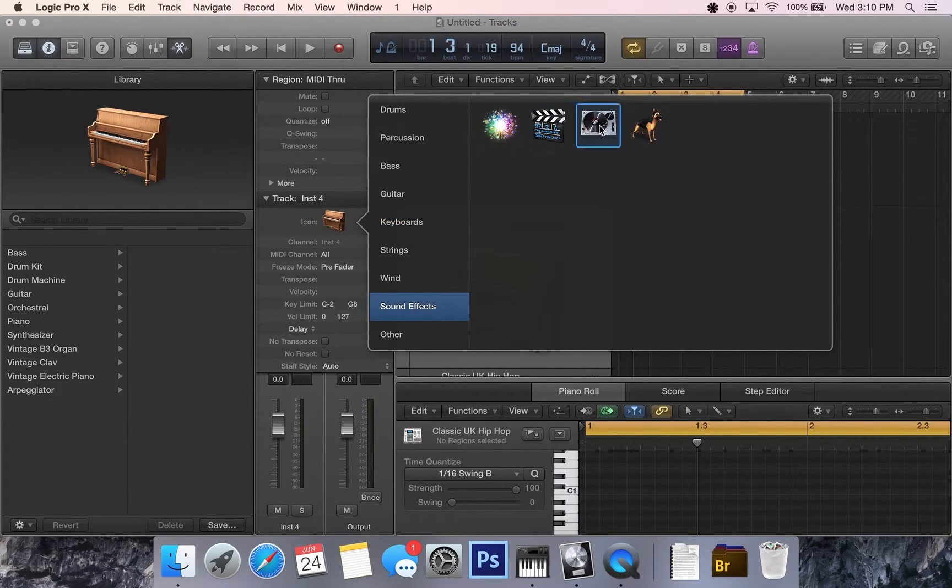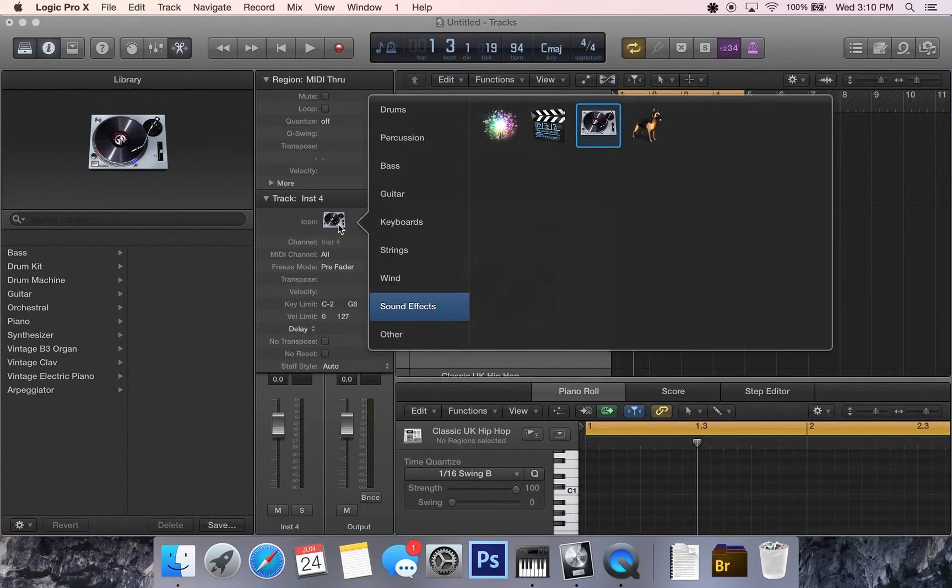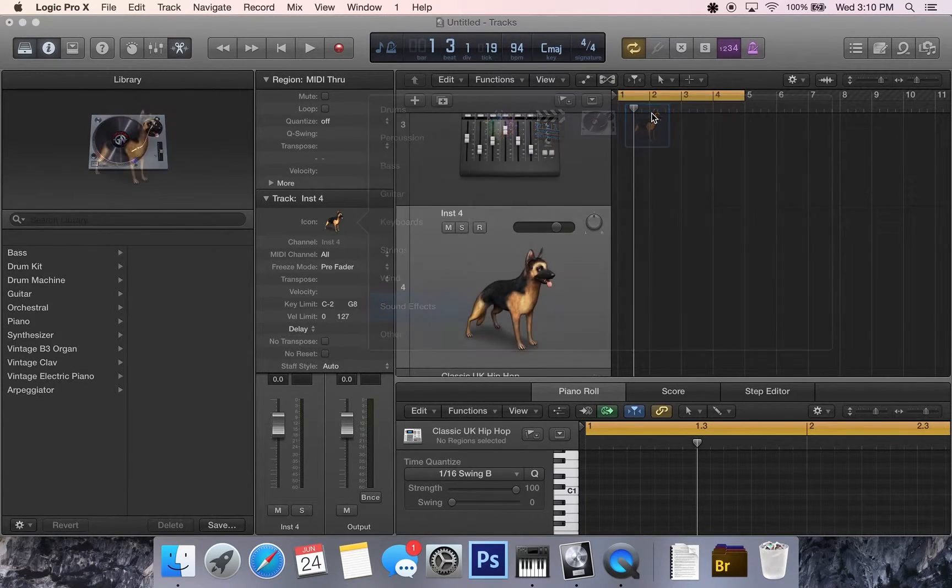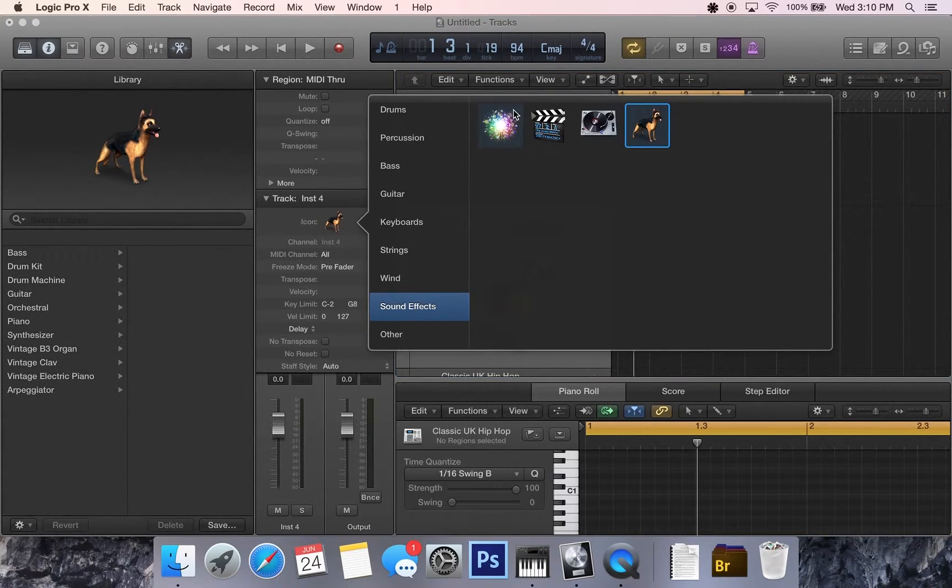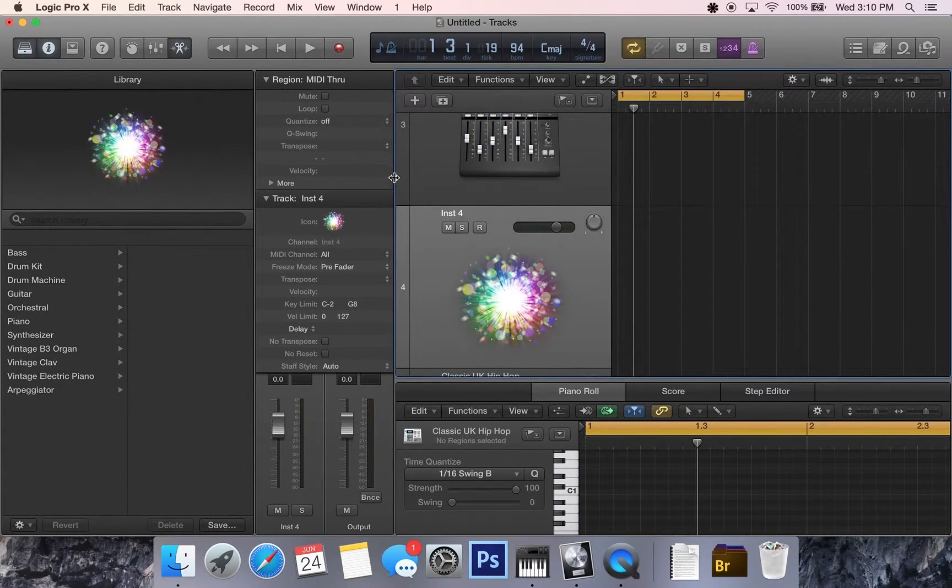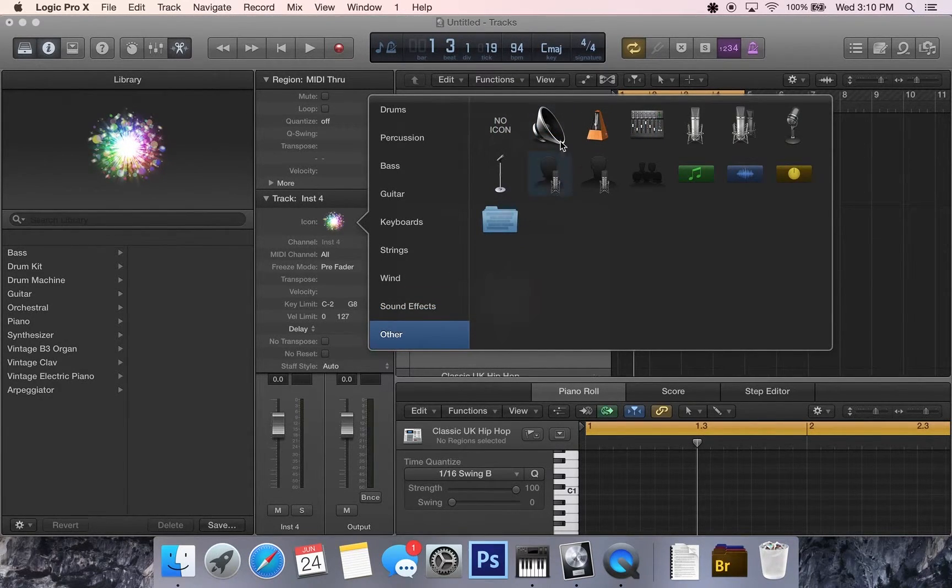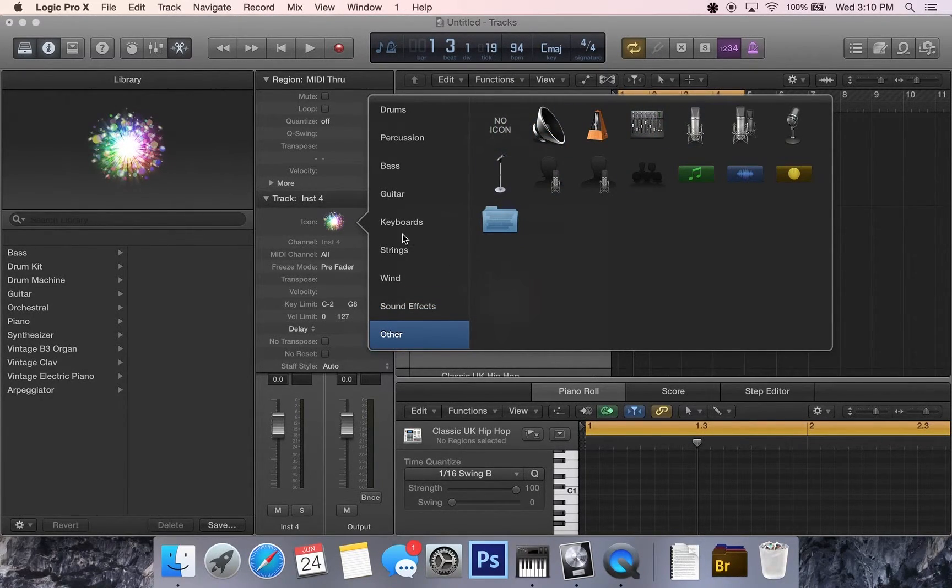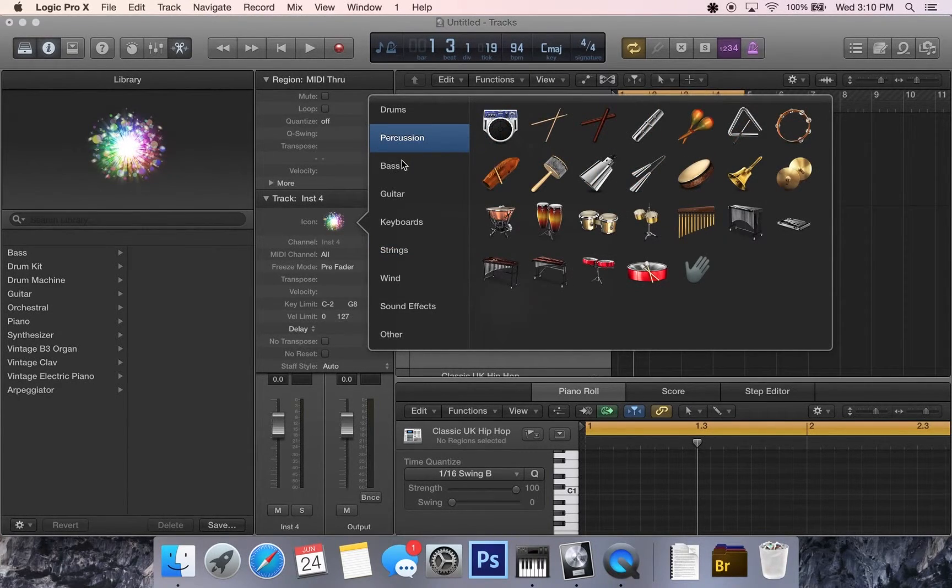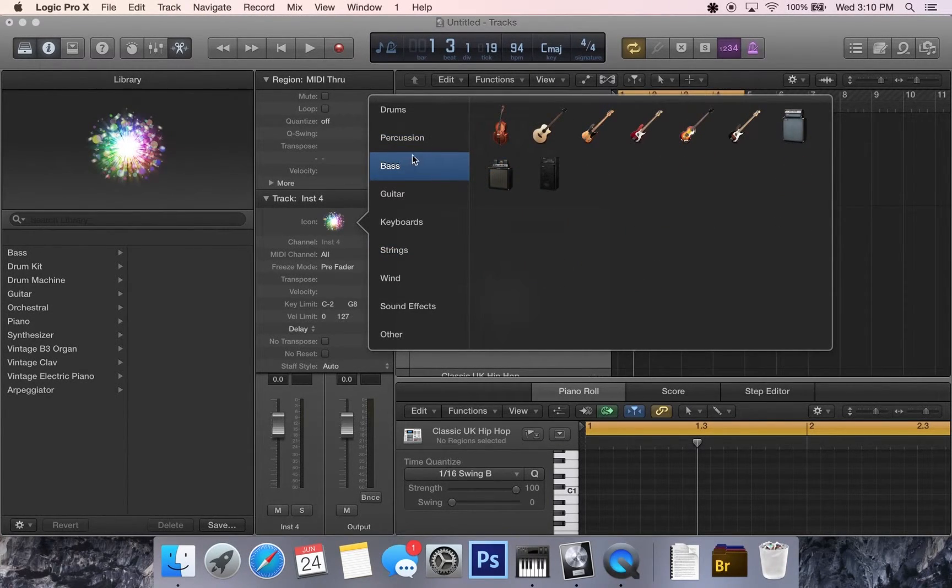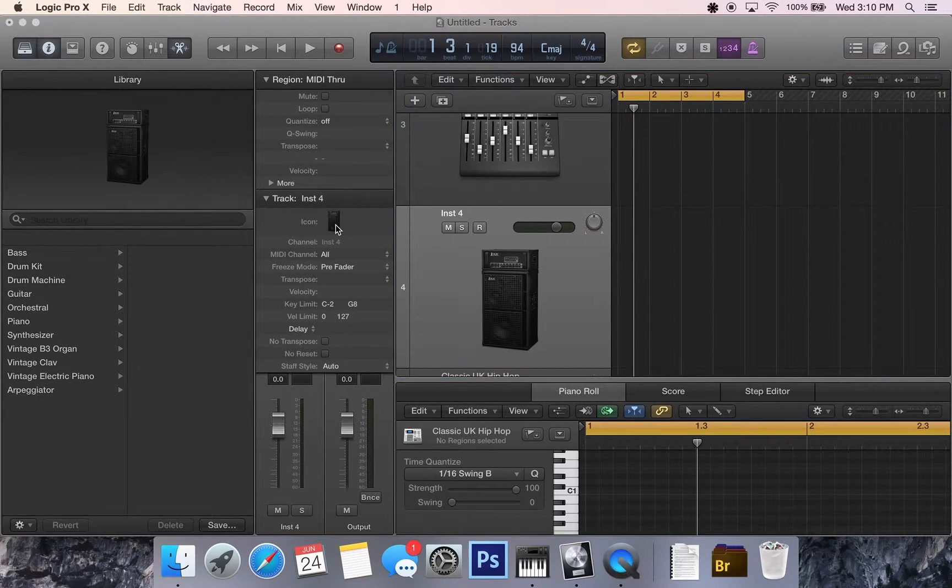There's a bunch of different icons here that are really cool. You've even got German Shepherd over there, you've got some explosions. You've even got a little metronome. Got all the strings that we need, the percussion, the bass, you've got the bass amp. It's really cool.